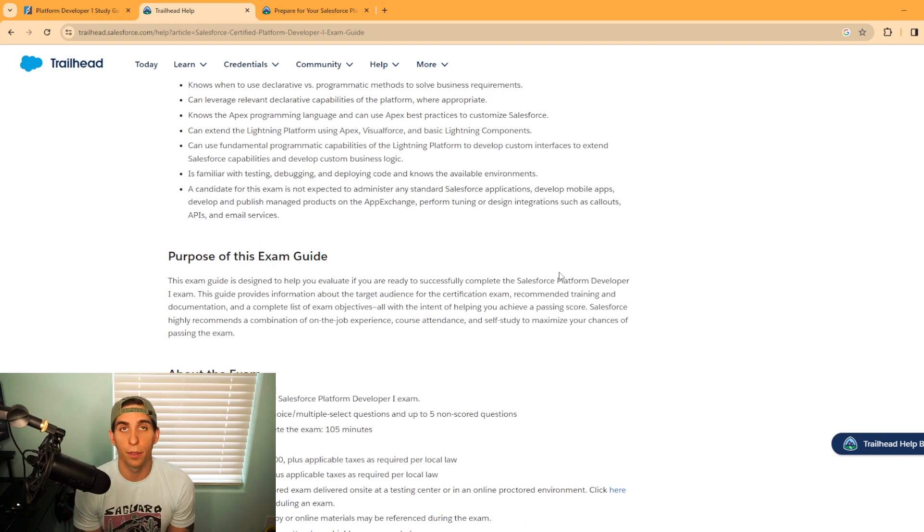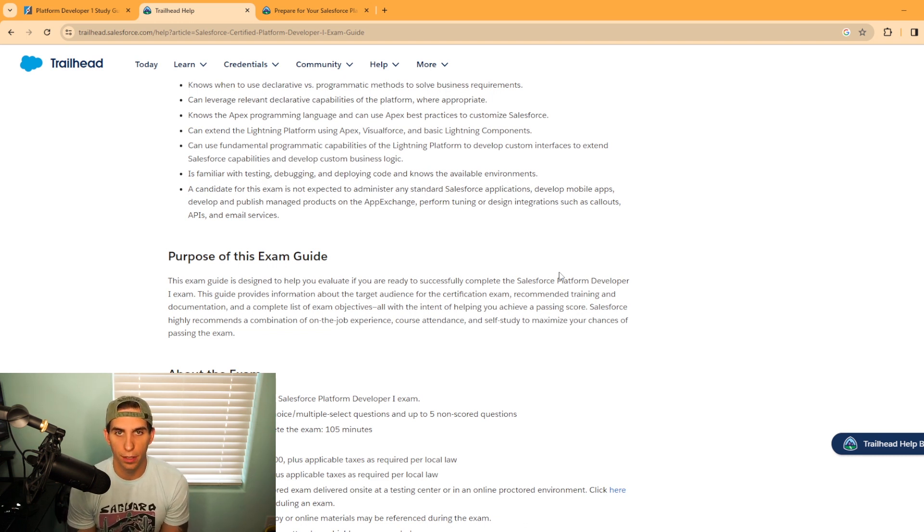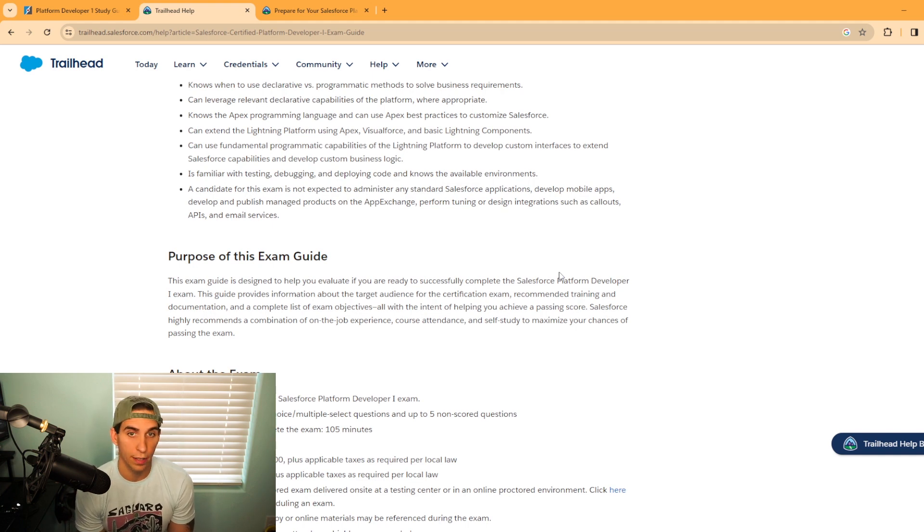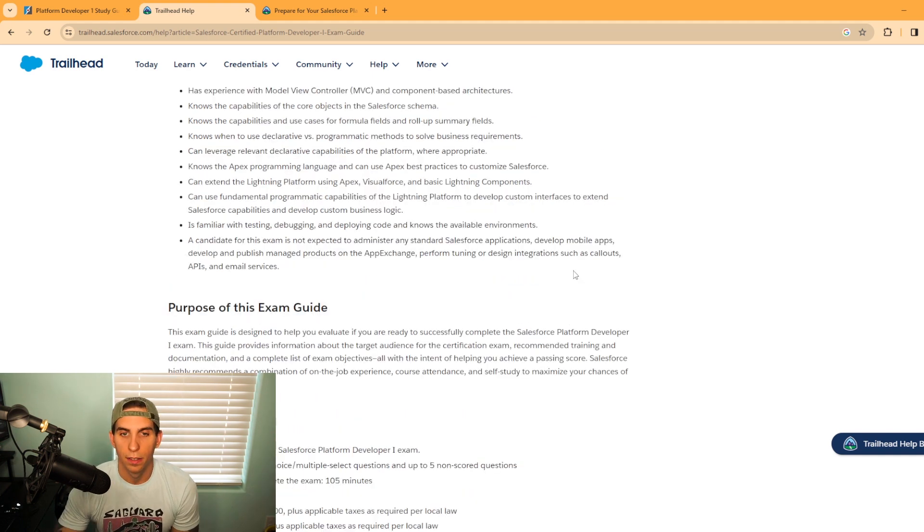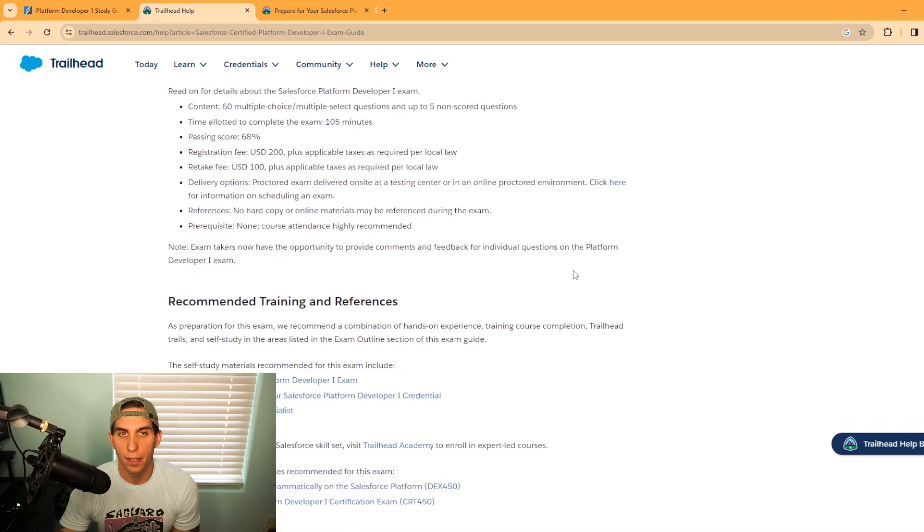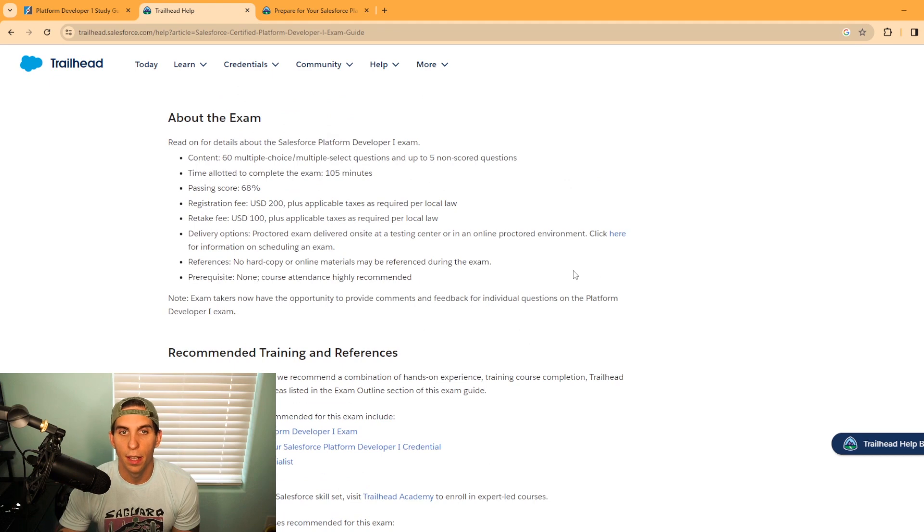But you just need to know the basics of Apex programming language. And if you don't, you're going to have to learn this as you're studying for this certification.